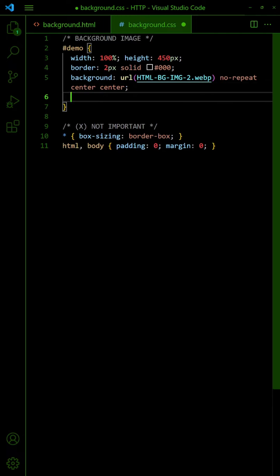To control how the image scales to fit, we can use background size. By default, this is set to auto.